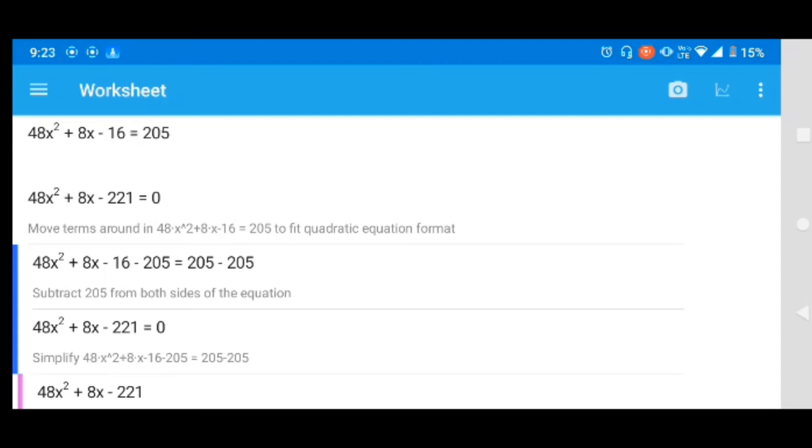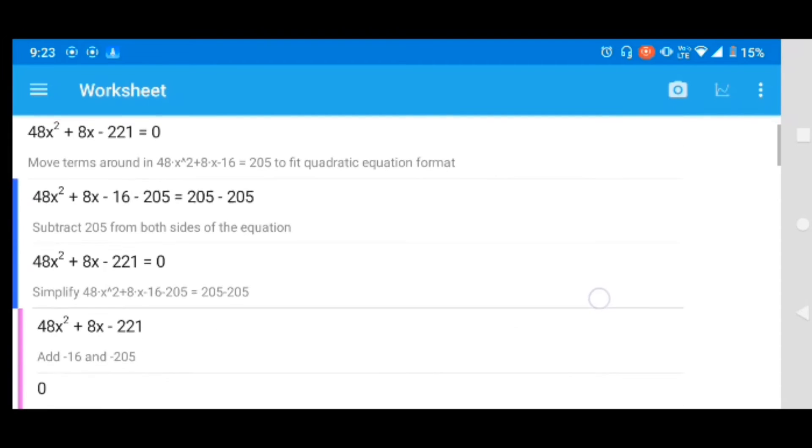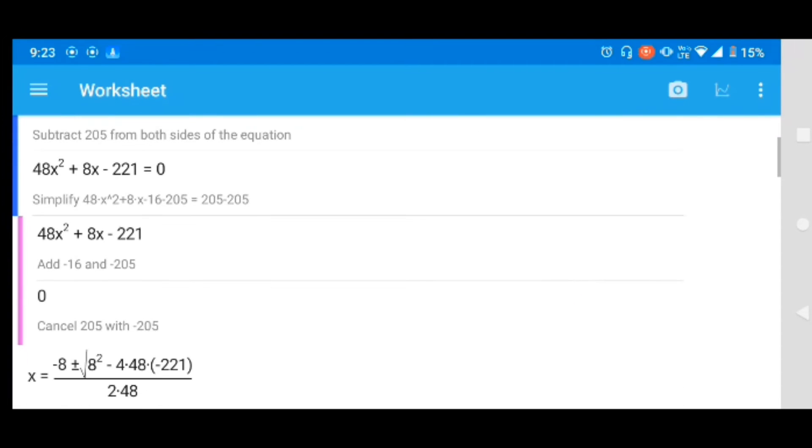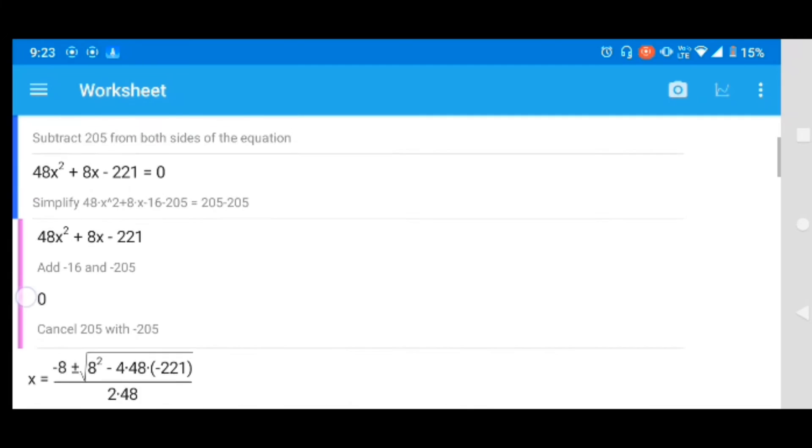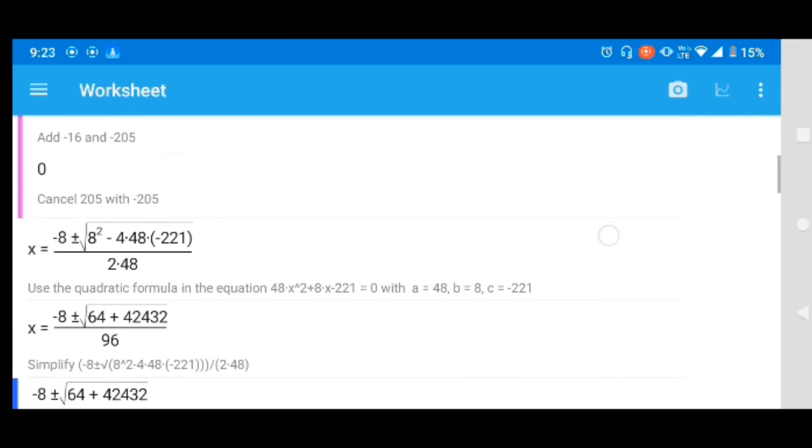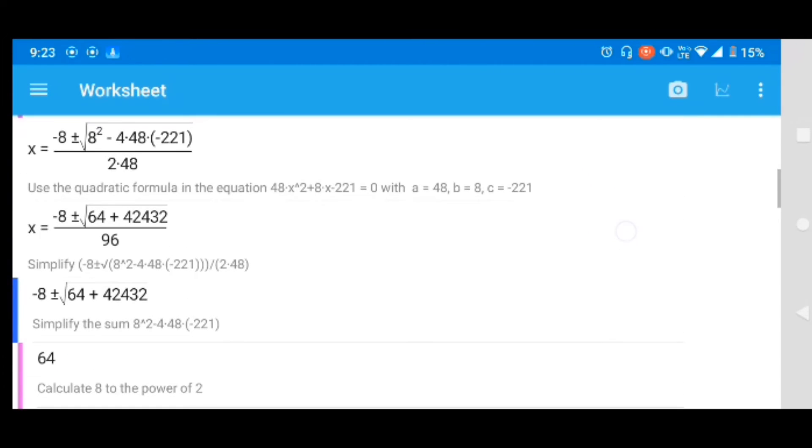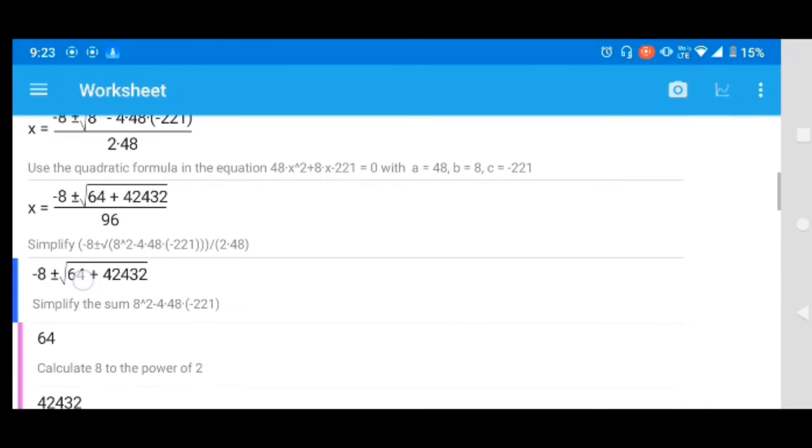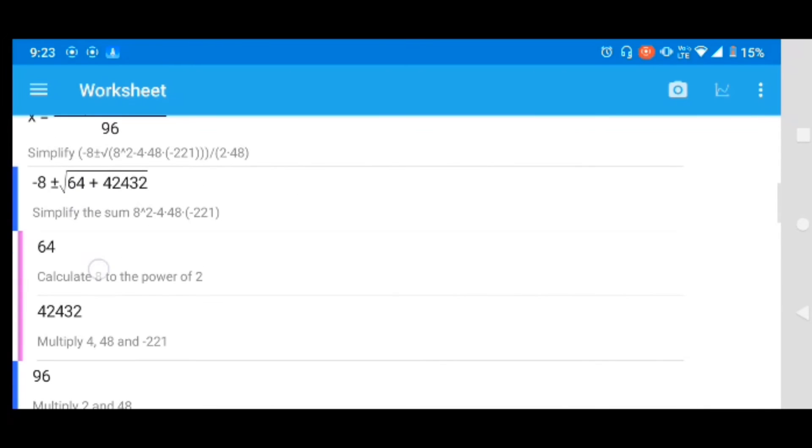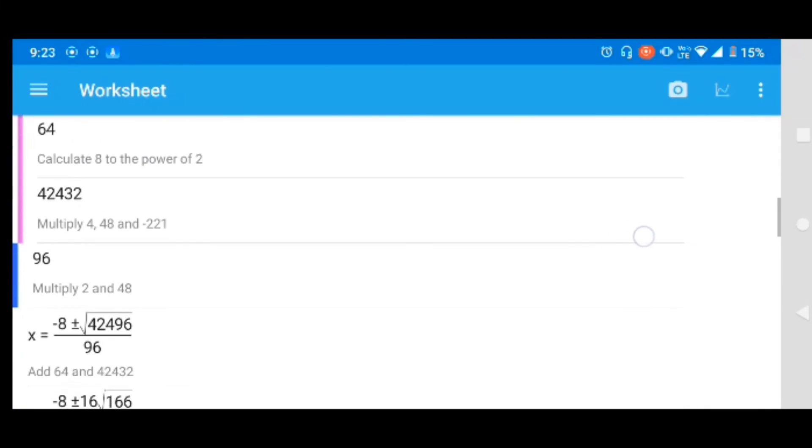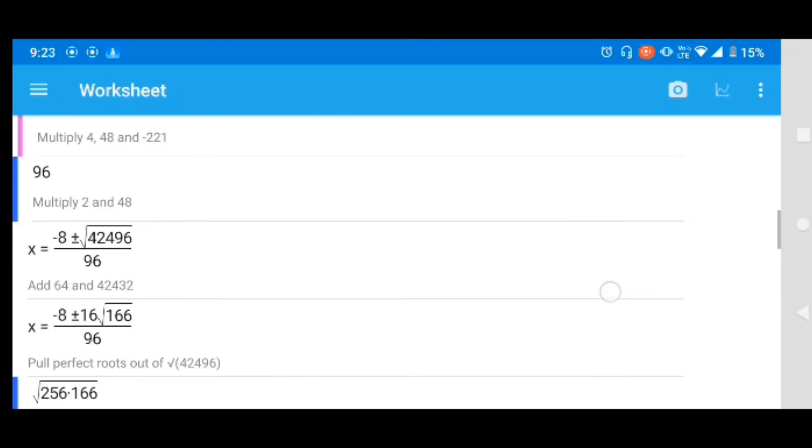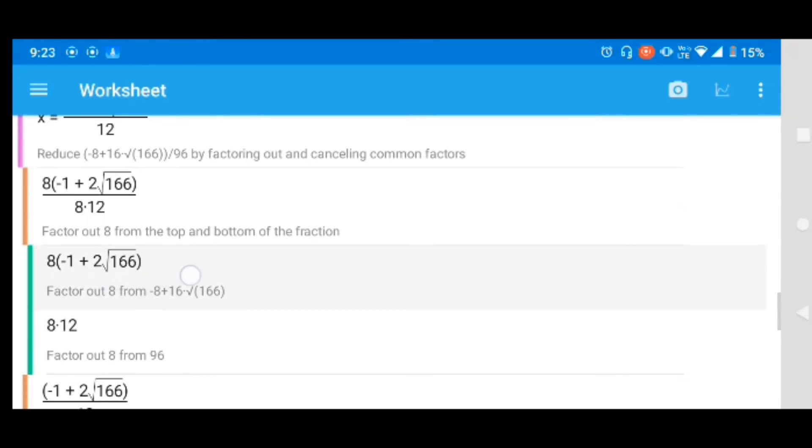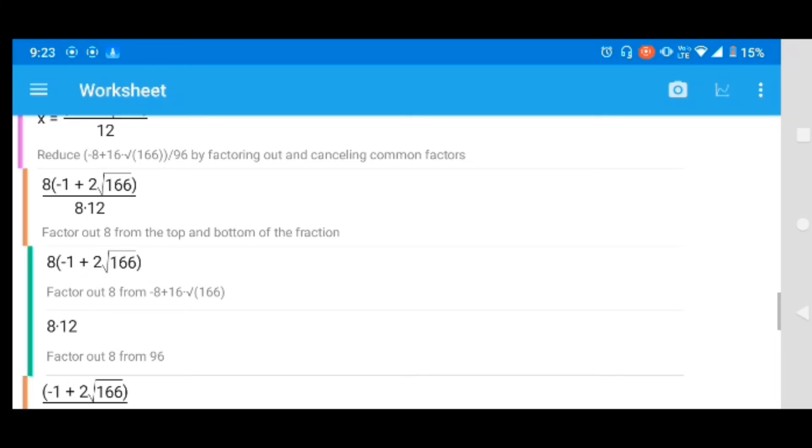The colored bars on the left are detailed explanations of how to solve the previous step. For example, a blue bar shows you a detailed explanation of the step before. A pink bar shows you an even more detailed explanation. An orange bar will explain a pink one, and a green bar will explain an orange one.